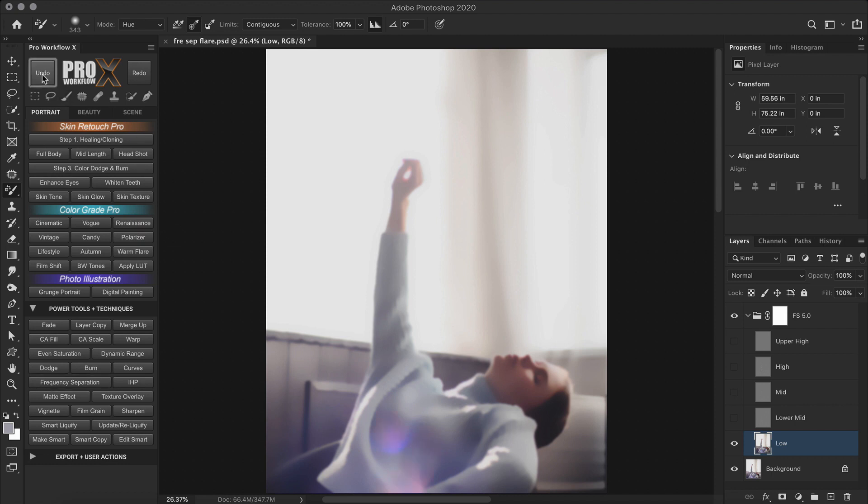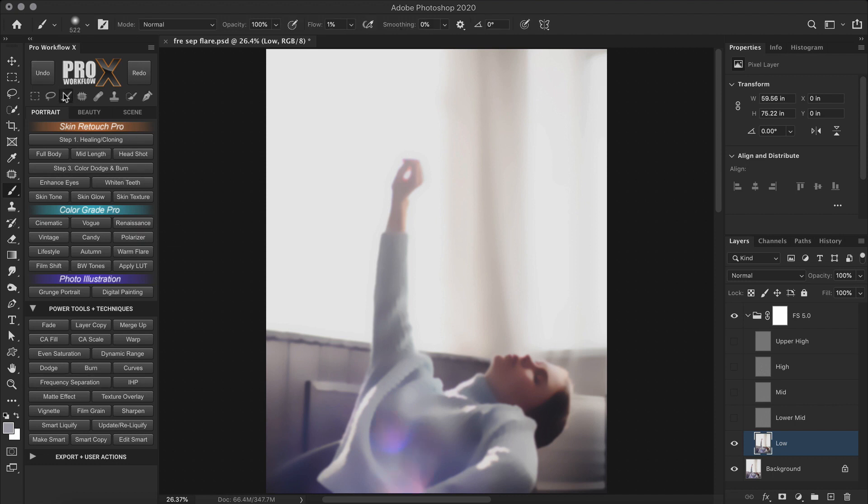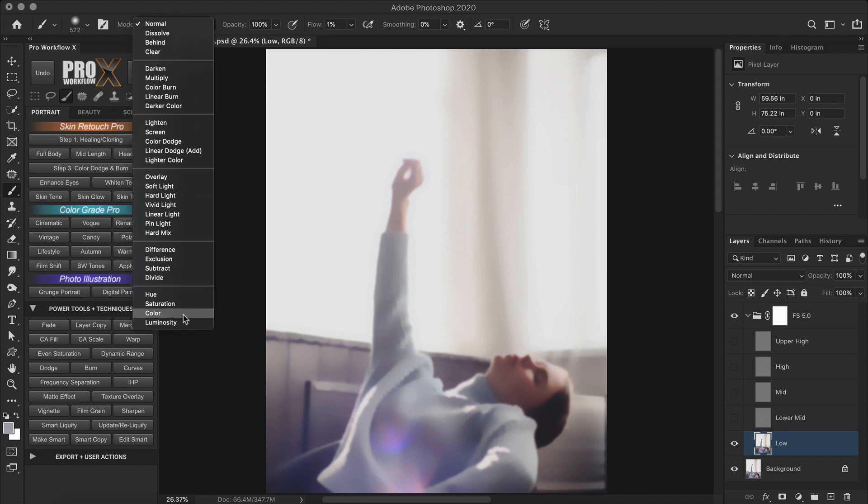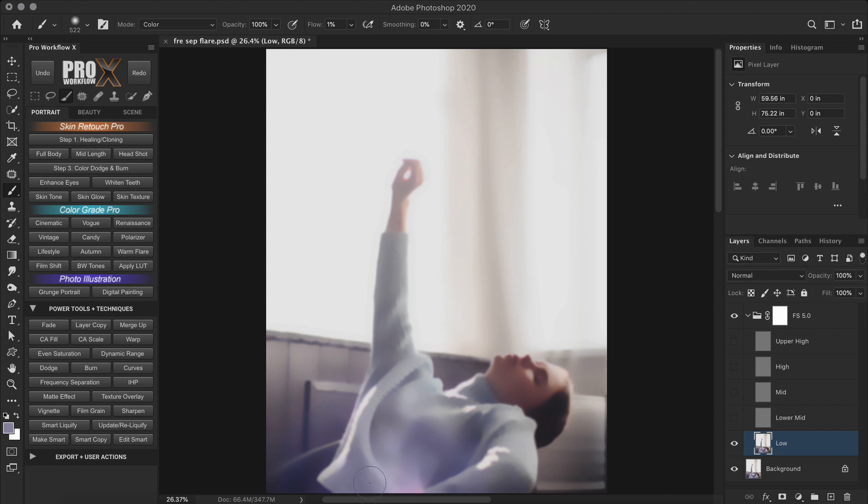And the other way is to take a regular brush tool and change its blend mode to color. And now if I sample the color and paint directly on the low layer, I can remove all the color cast. Just keep on sampling from different areas of the sweater that you are painting.